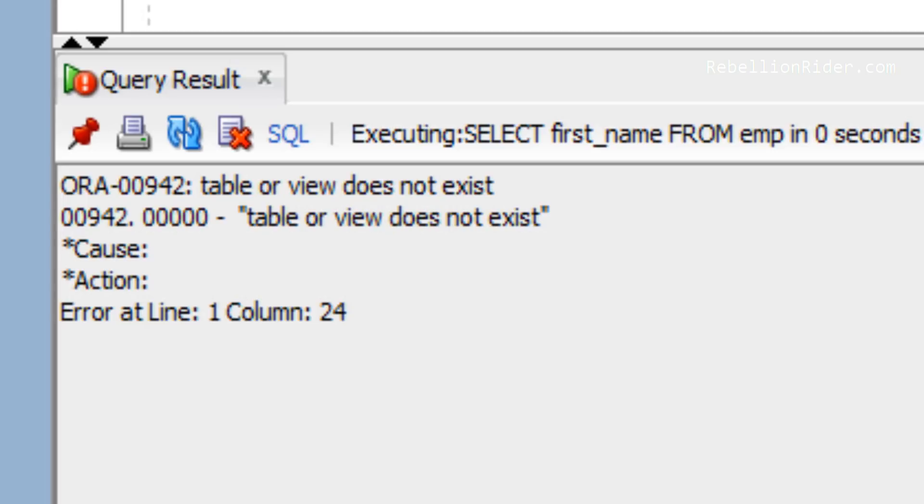So what does it mean? It means what it says. The table or view you are executing your query on does not exist in your schema.